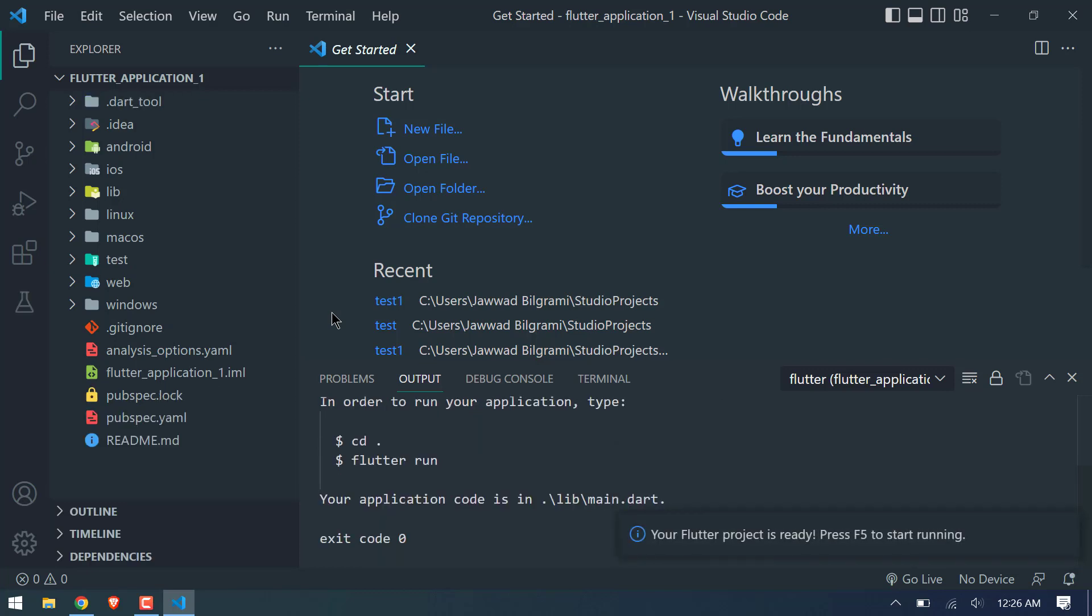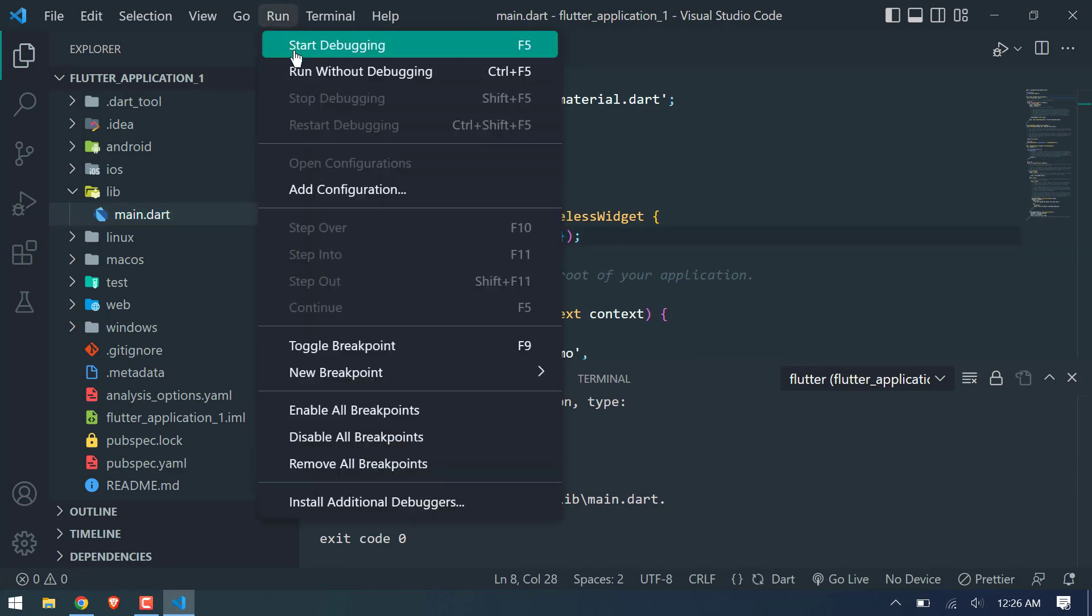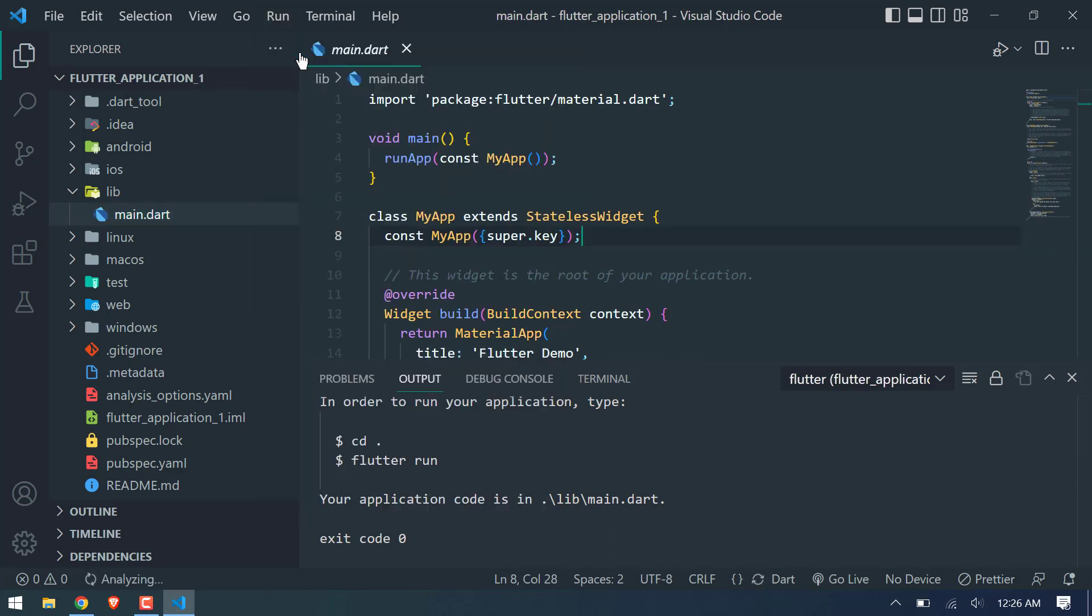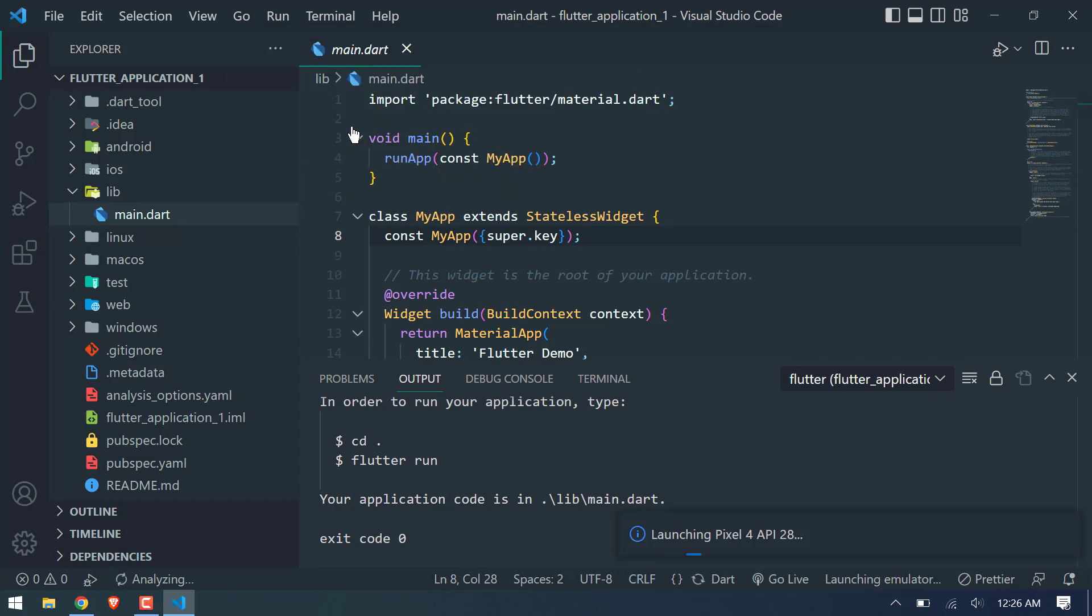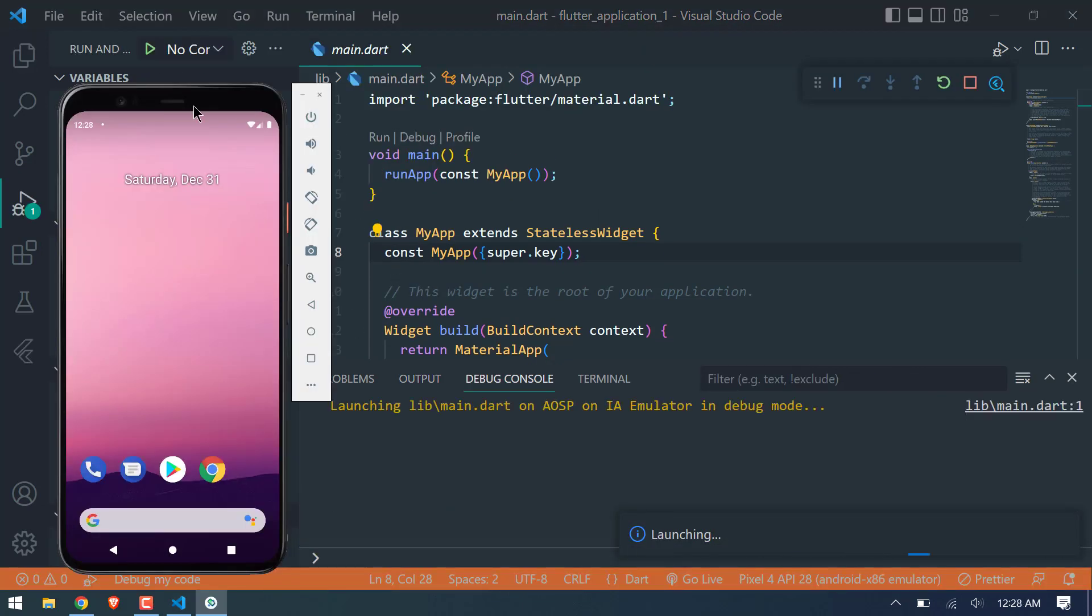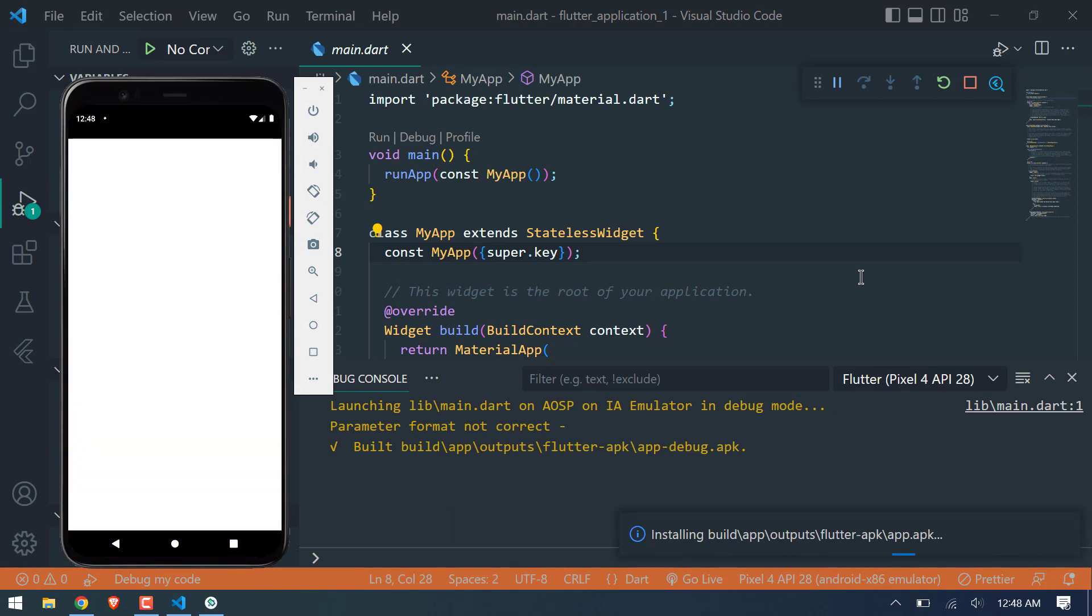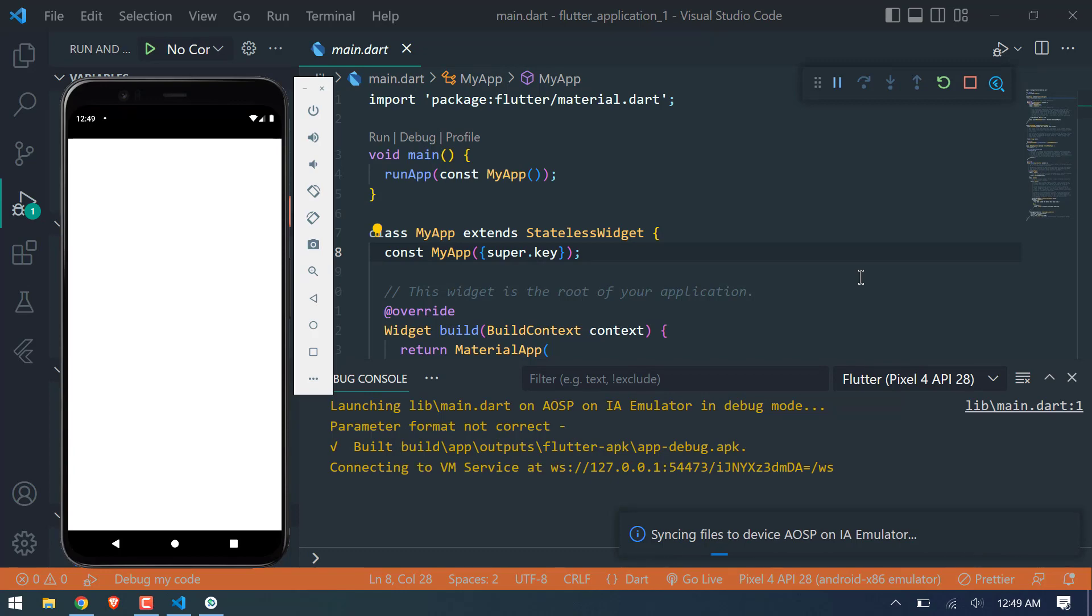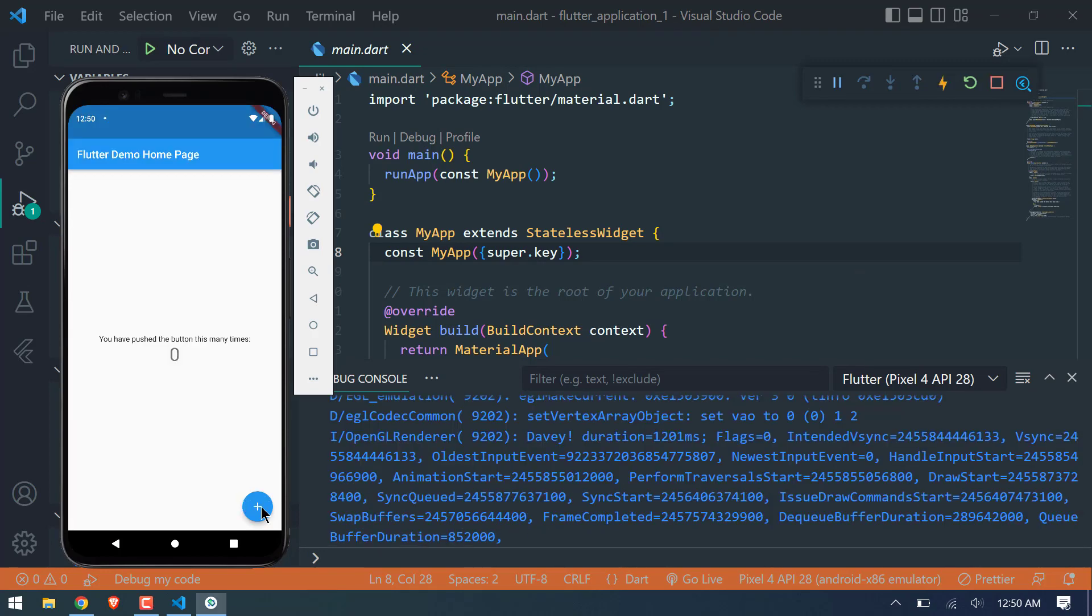So now our Flutter project is ready to run. Now we will open main.dart file and start debugging. It will ask for our device to use. We will select Pixel 4 for now. We can also check it on web and desktop as well. Now it's launching Pixel 4. Just wait. And finally our app is built on our emulator and we can interact with it.